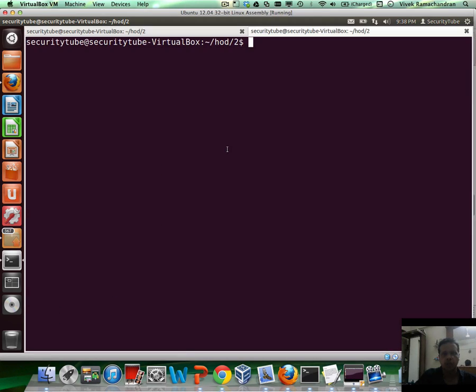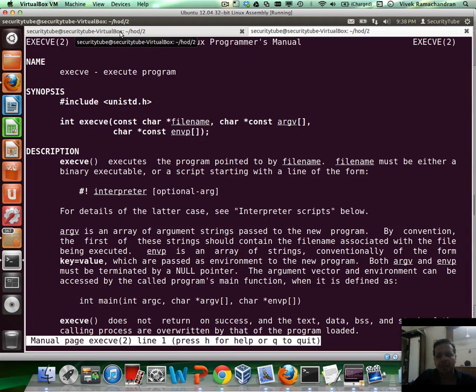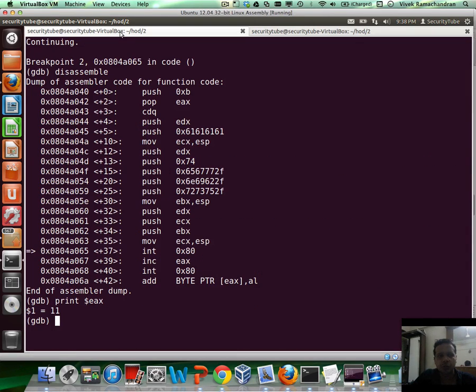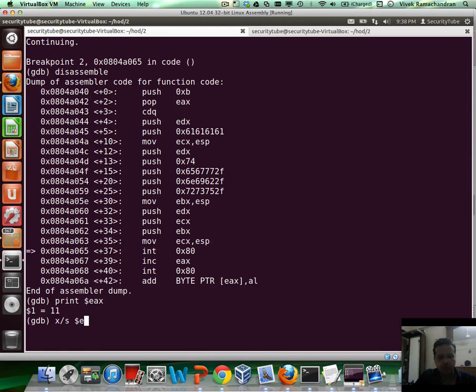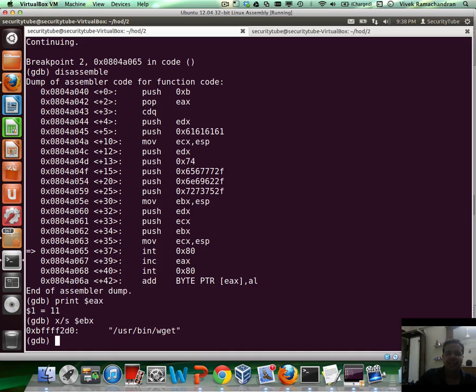And just to jog your memory, the first argument to execve is actually the address of where the filename string is stored in memory. And that's in the EBX register. So let's look at what is it that we are planning to run here. It's /usr/bin/wget. Okay, fair enough. Which means we are relying on the wget utility to download the file.